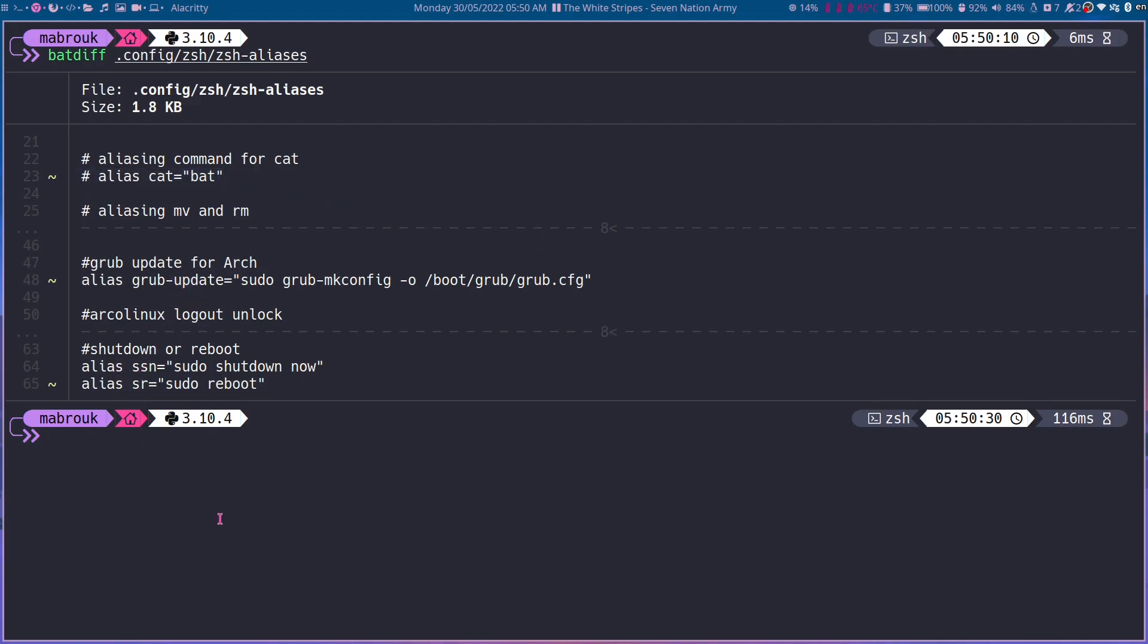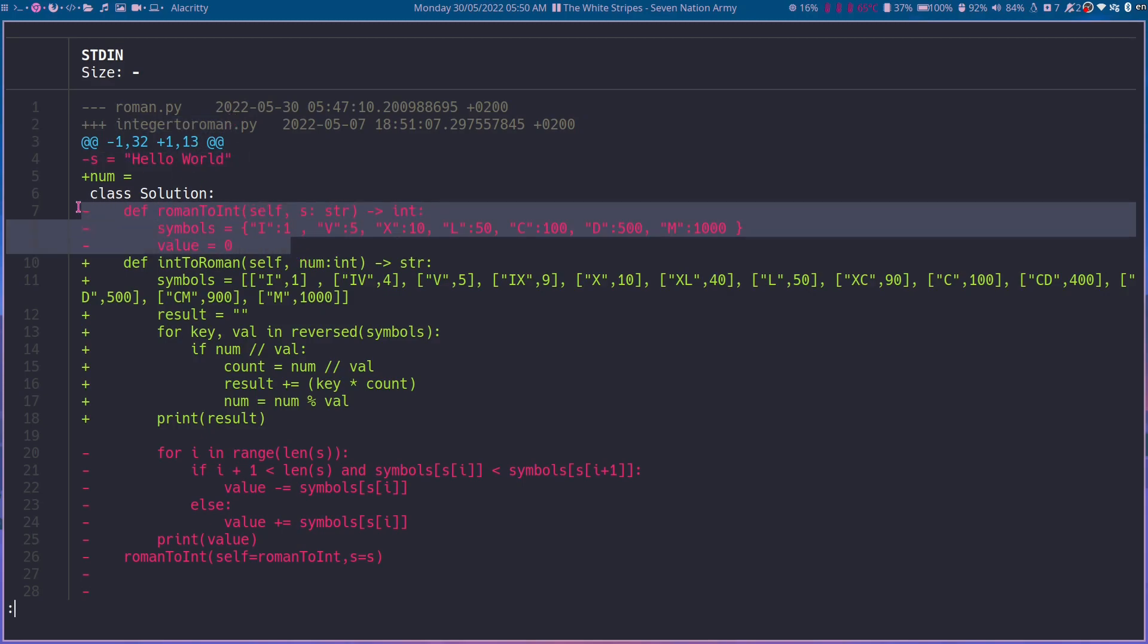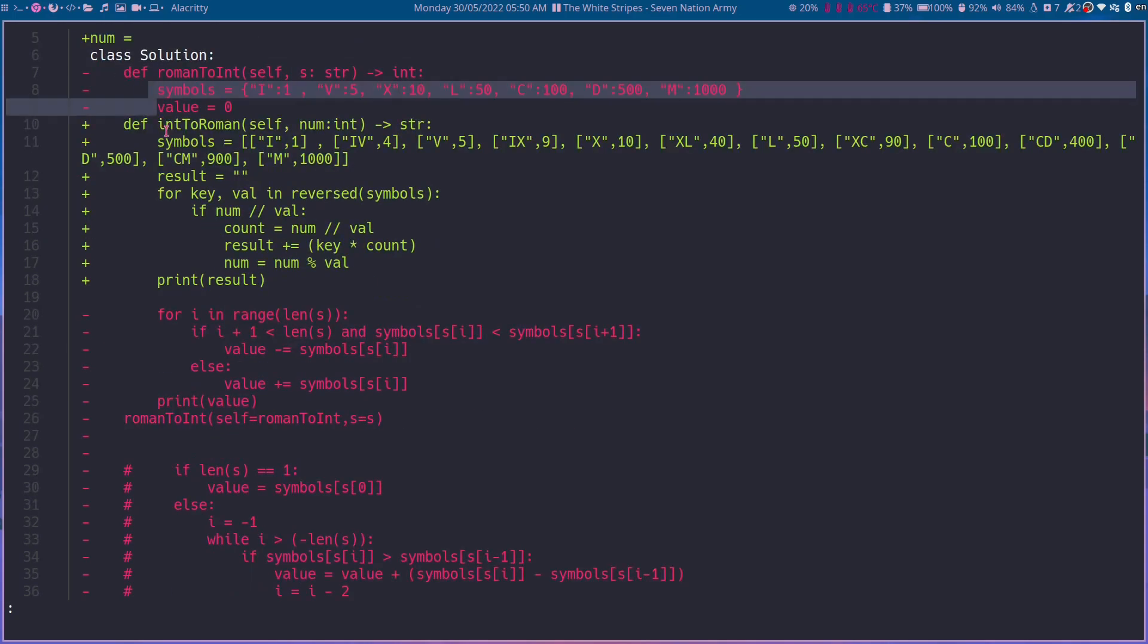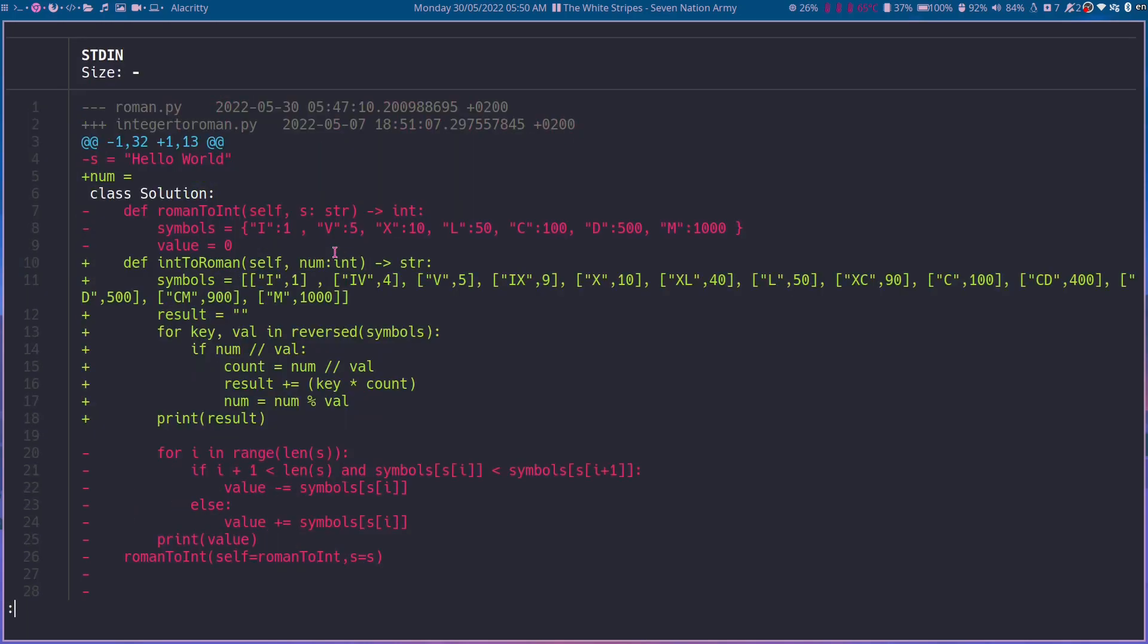Now we can also get the diff between two files: roman.py and integer_to_roman.py. So it says here the minuses are for roman.py and the pluses are for integer_to_roman.py. So these are the ones that exist in roman.py and these are the ones that exist in integer_to_roman.py. That's pretty useful.